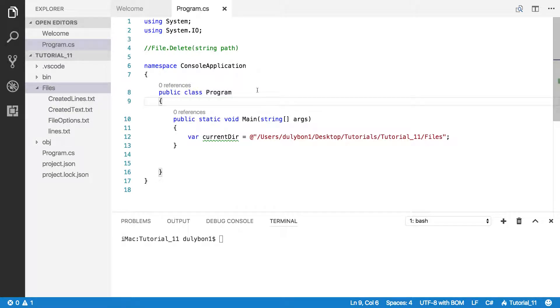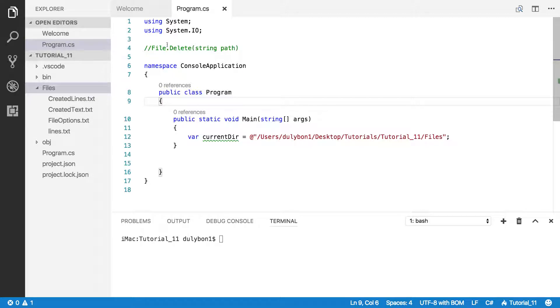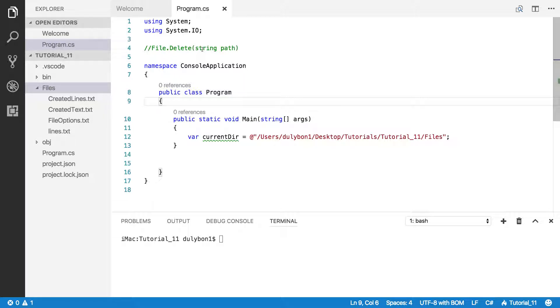Hey guys, this is Dooley. In this video, we're going to talk about how to delete files in C# using the File.Delete function in the File class, pulling that from the namespace System.IO.